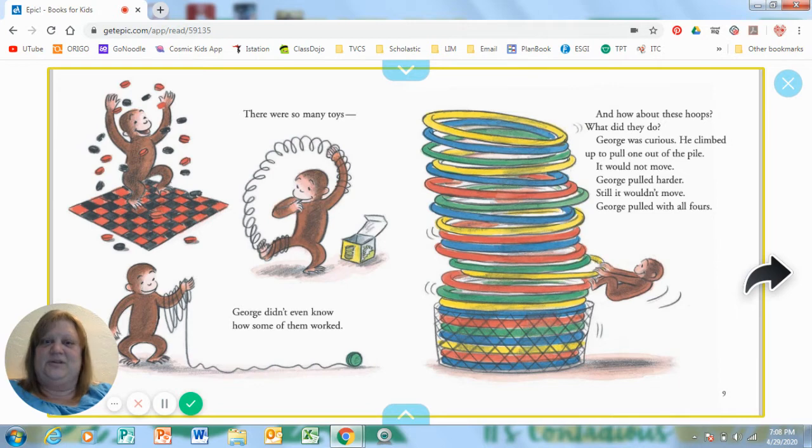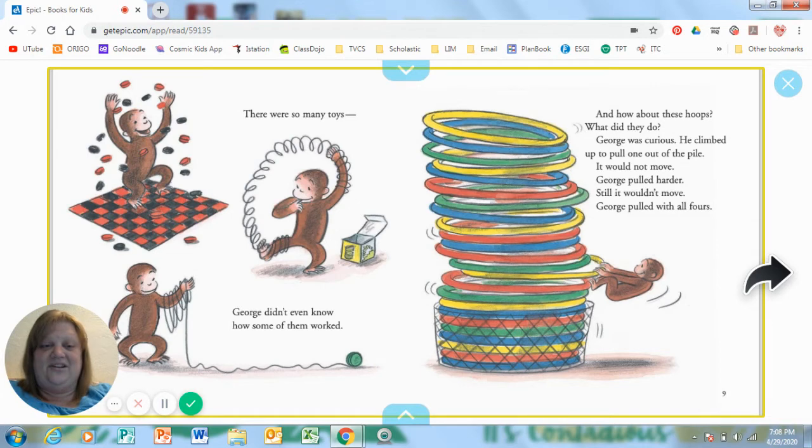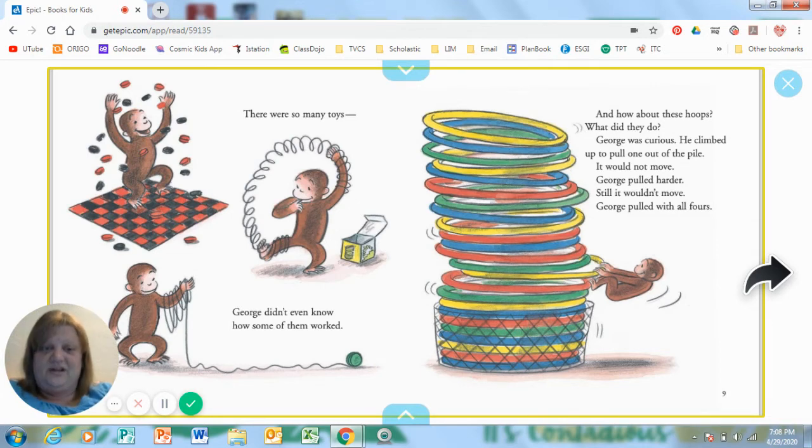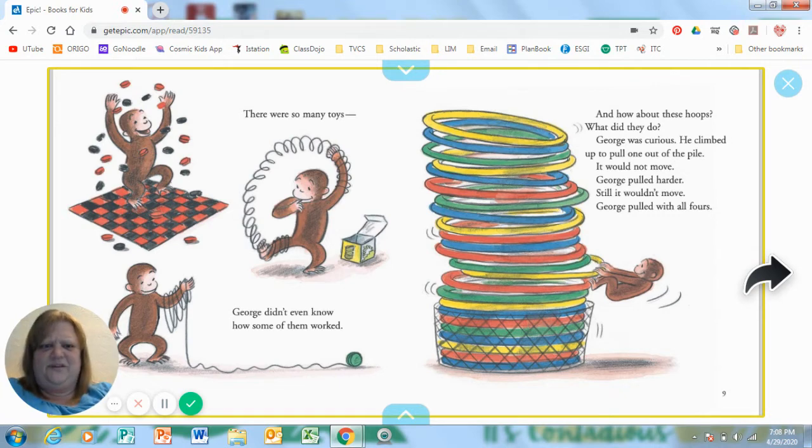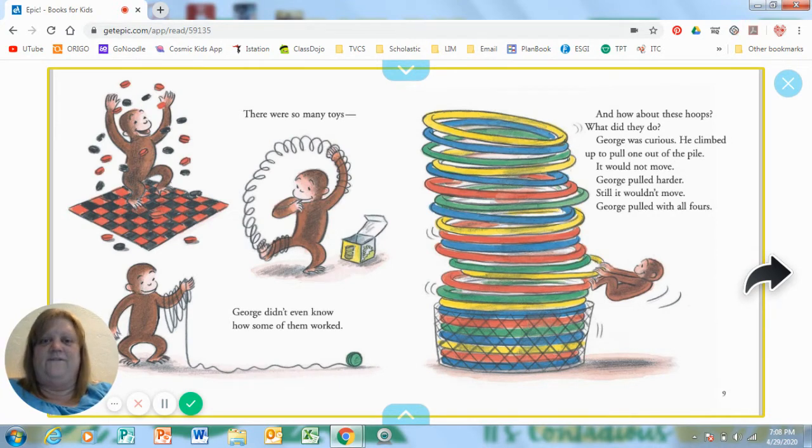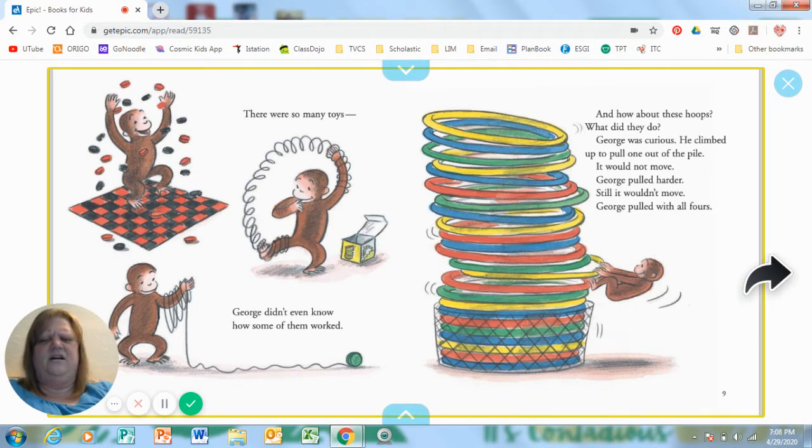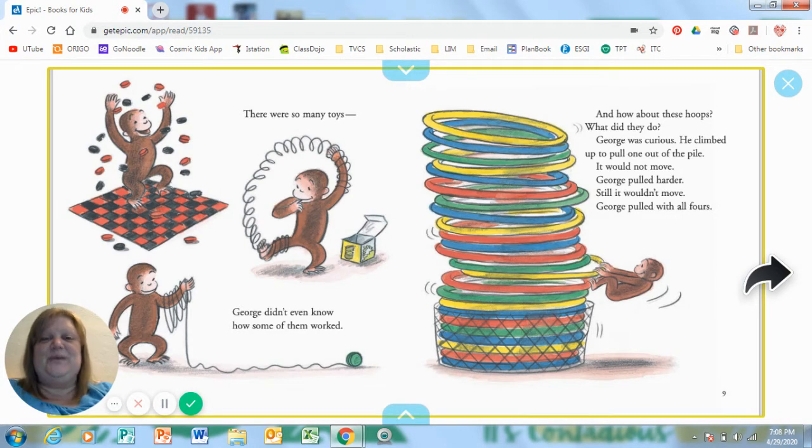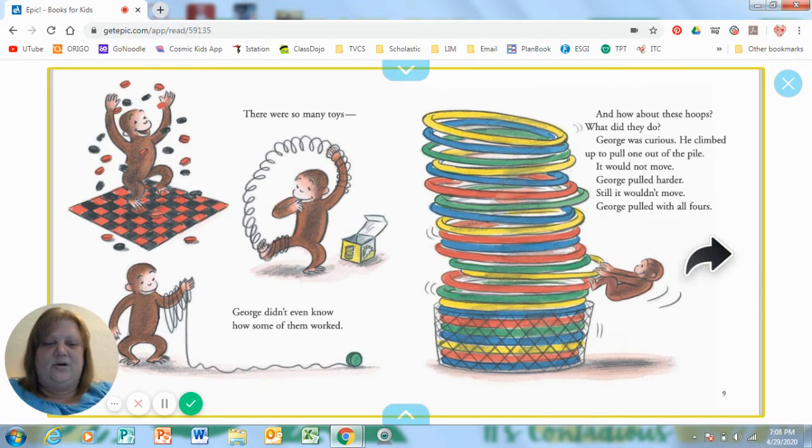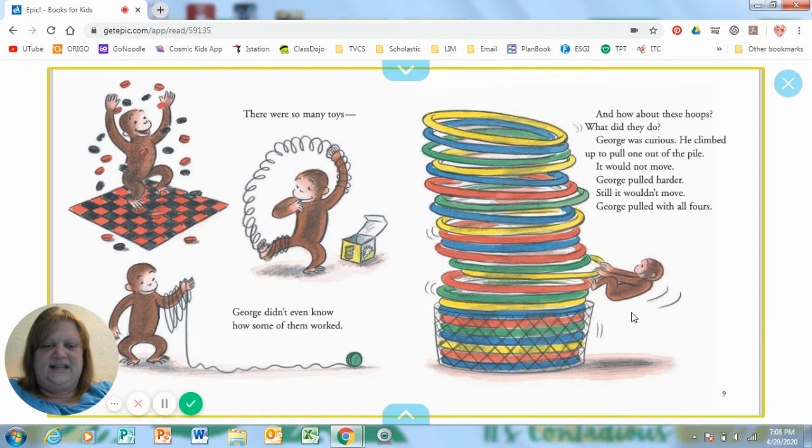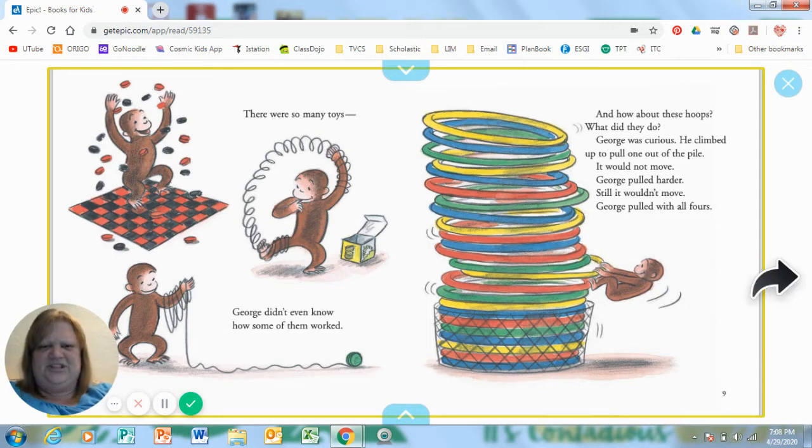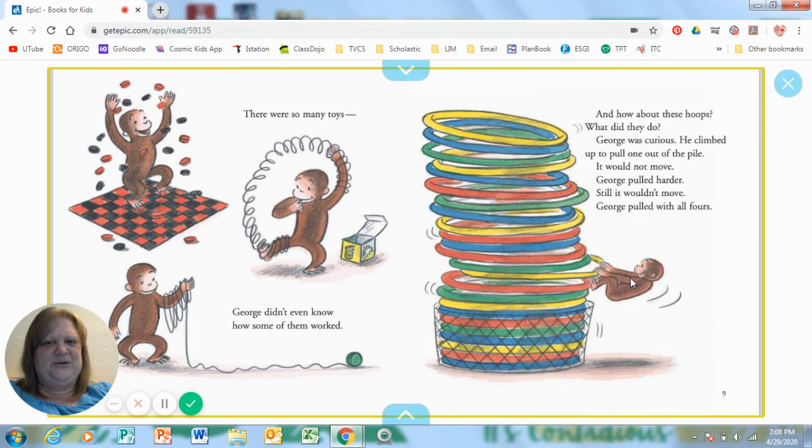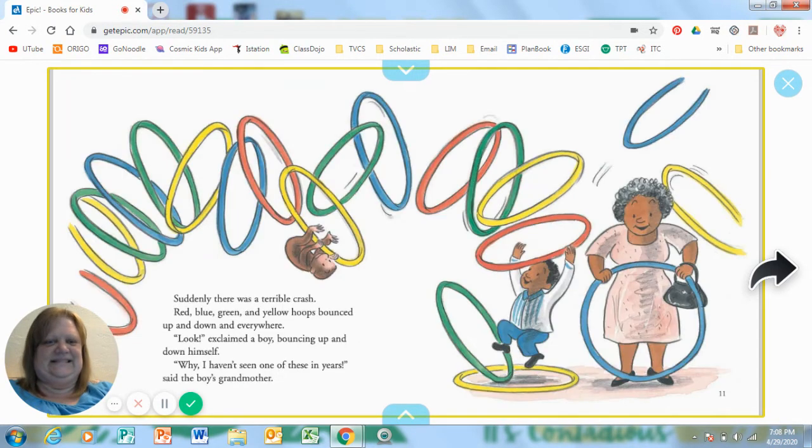George was curious. He climbed up to pull one out of the pile. It could not move. So George pulled harder. Still, it wouldn't move. George pulled with all fours. Wait, all fours of what? Oh, his two hands and his two feet and two and two make four. So you can see in the picture, he is using all of his muscles. Should he be climbing up those hoops? Uh-uh.